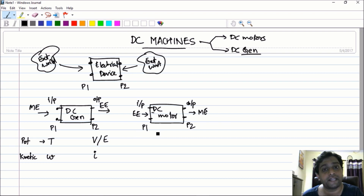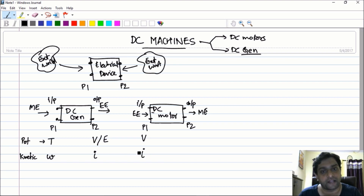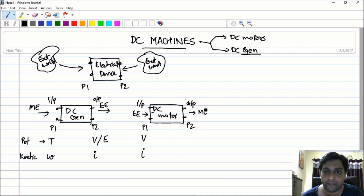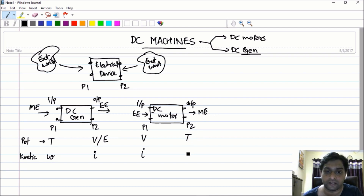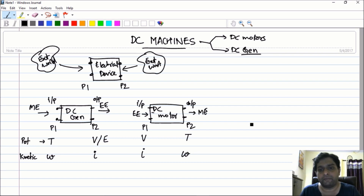On the motor side, port one is the electrical domain, so the potential variable is voltage and the kinetic variable is current. At port two you have the mechanical domain, so the potential variable is torque and the kinetic variable is omega.